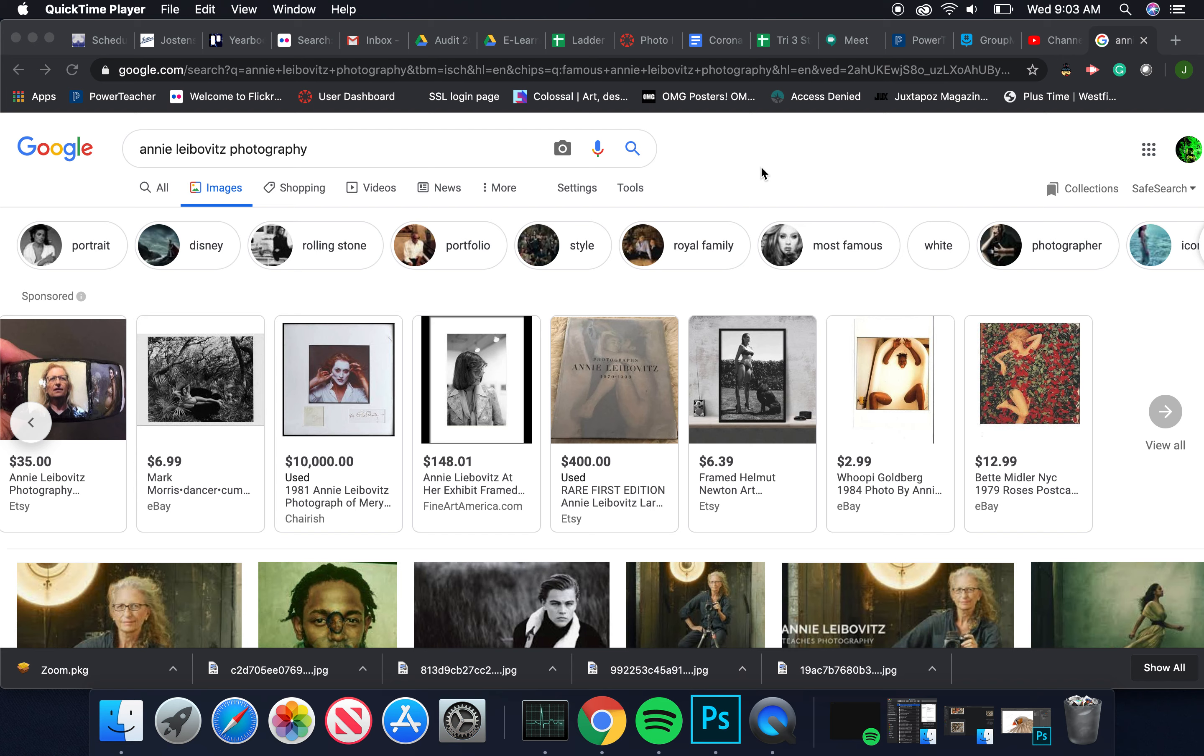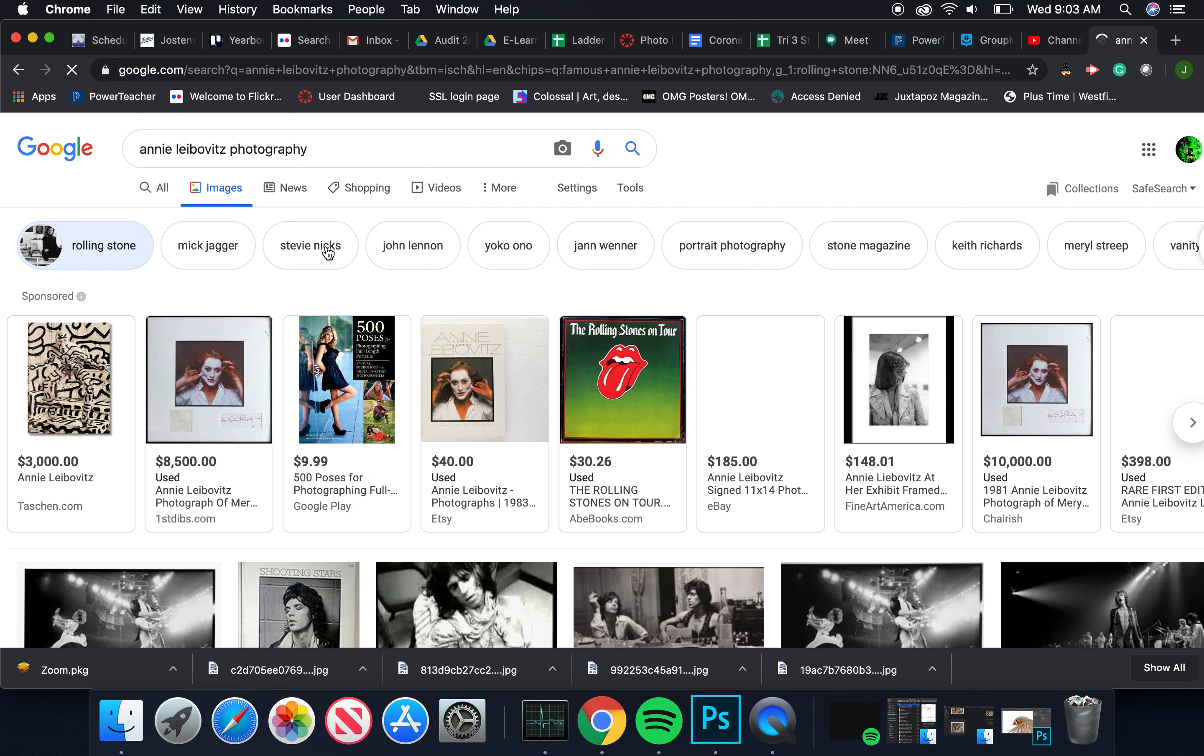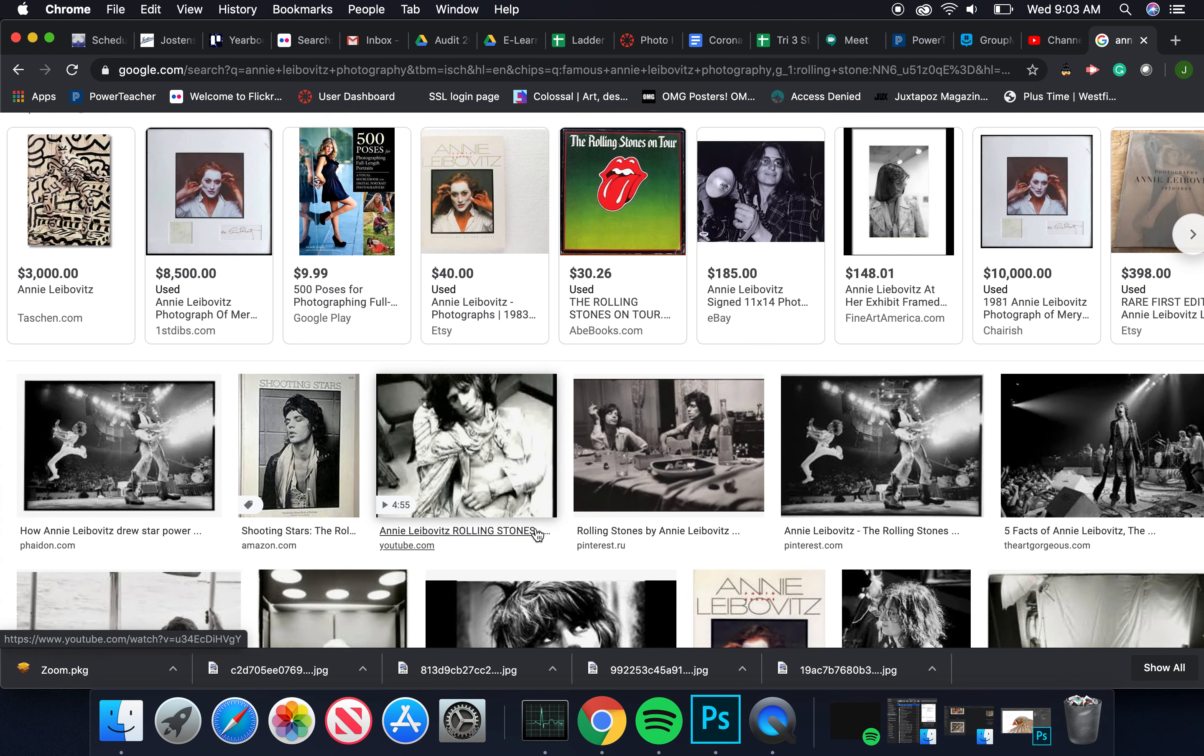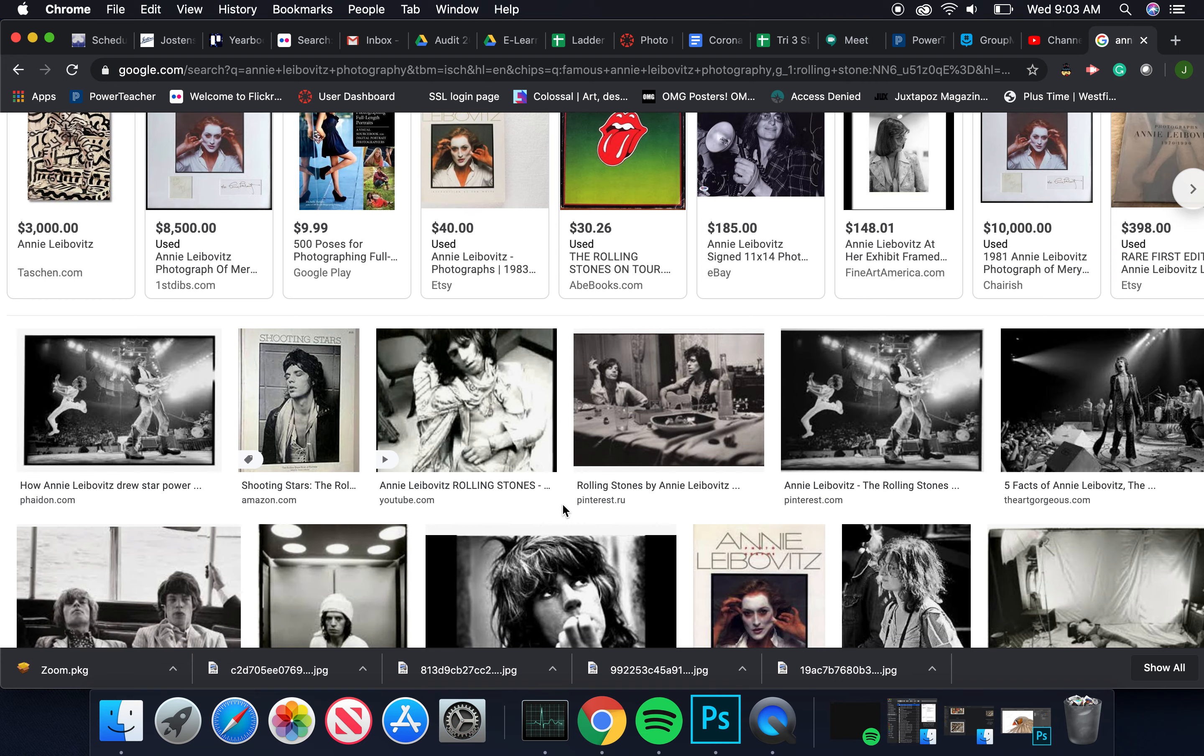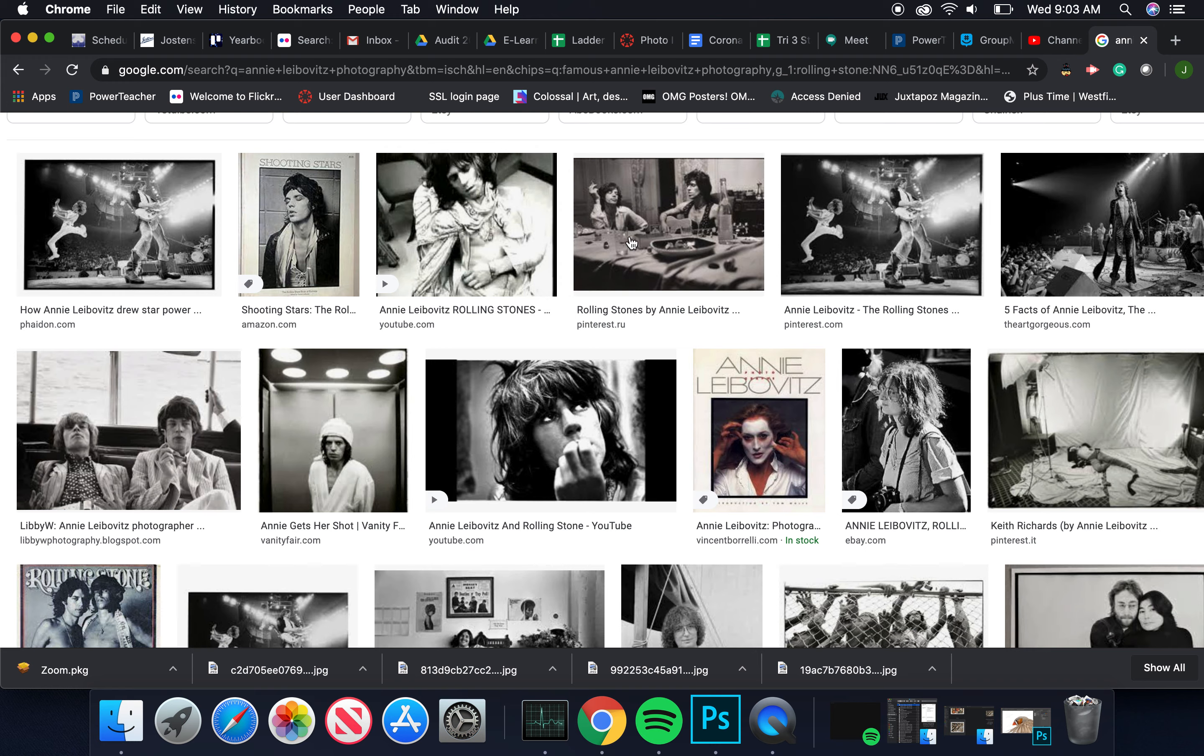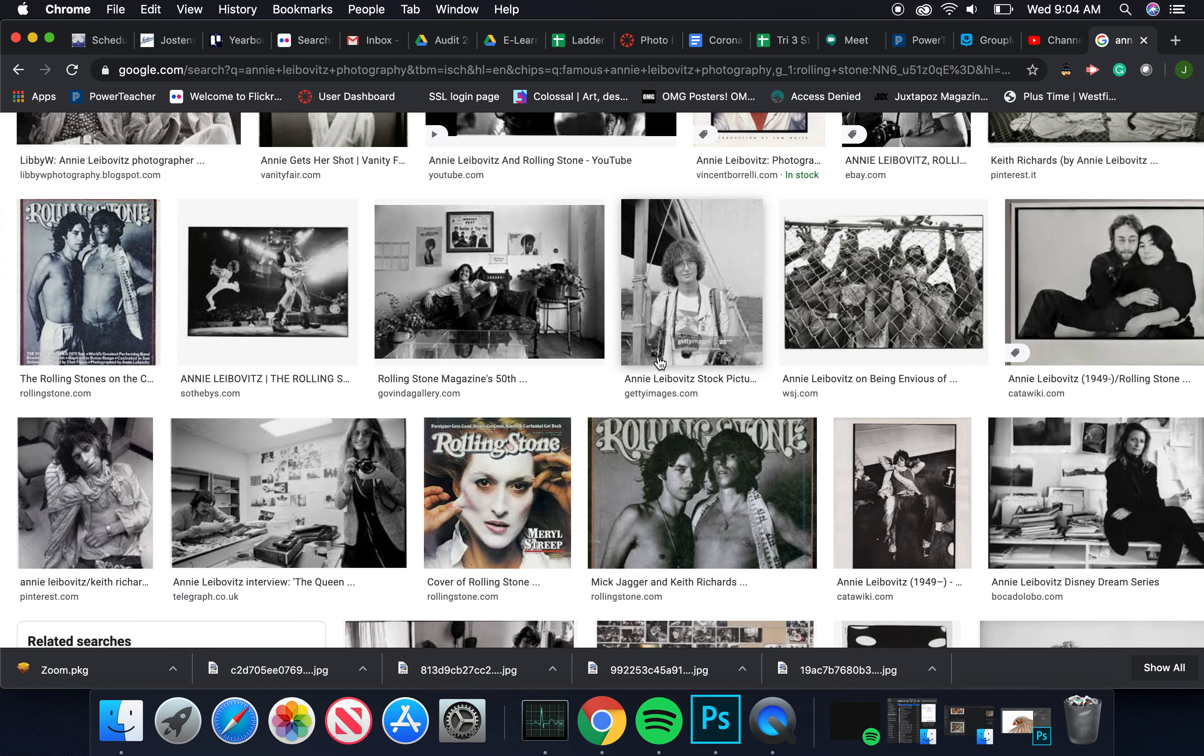So Annie does celebrity and to some degree now fashion photography. She's been around for decades. She started in the early 70s, late 60s shooting for Rolling Stone magazine, where she was really establishing herself as a premier music and rock and roll photojournalist. She toured with of course the Rolling Stones but many other artists as well, and this is what really made her famous.